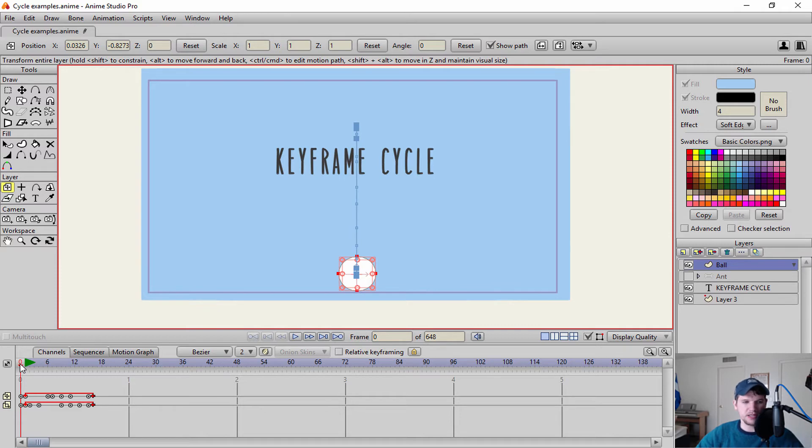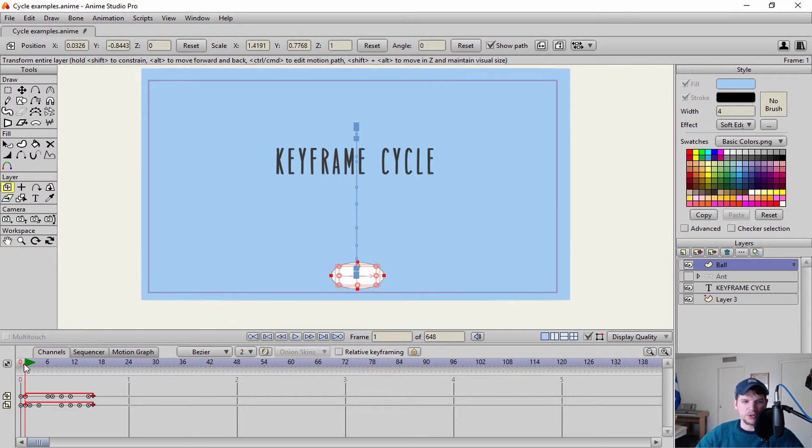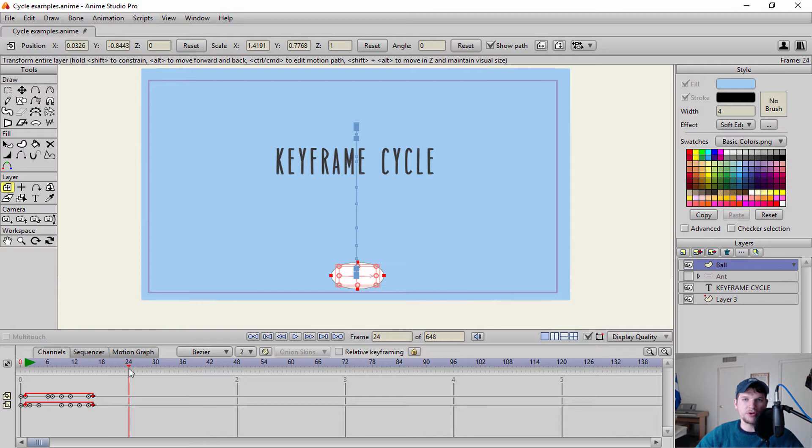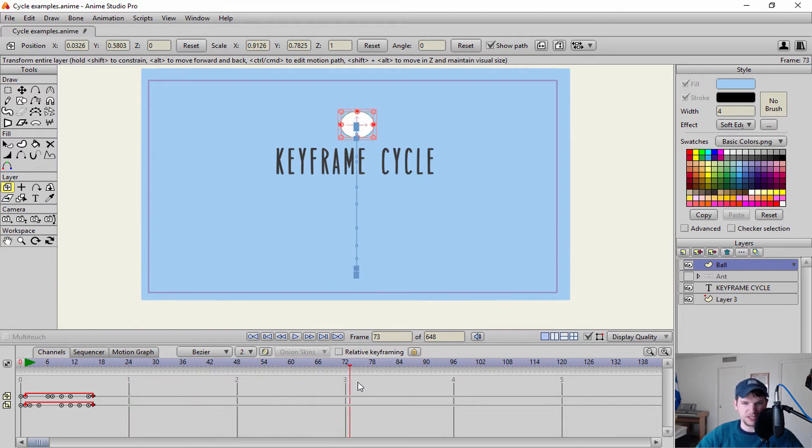So it'll do exactly what you think it is. It's going to go through this whole animation, hold for 50 frames. And then the animation itself will repeat.